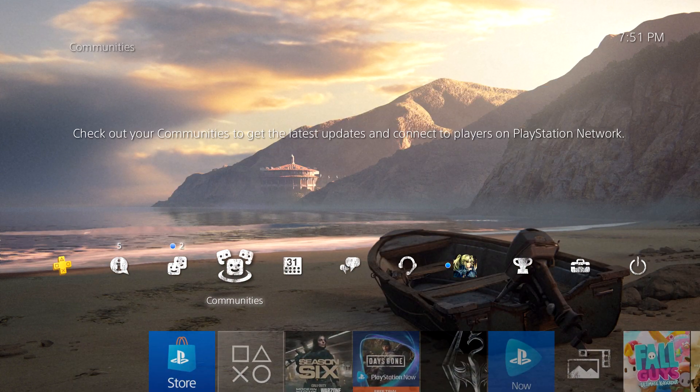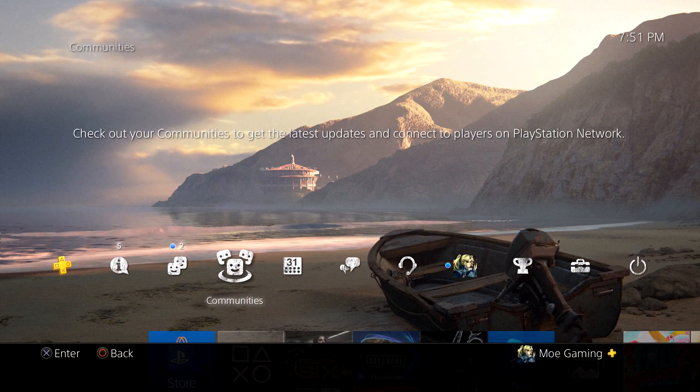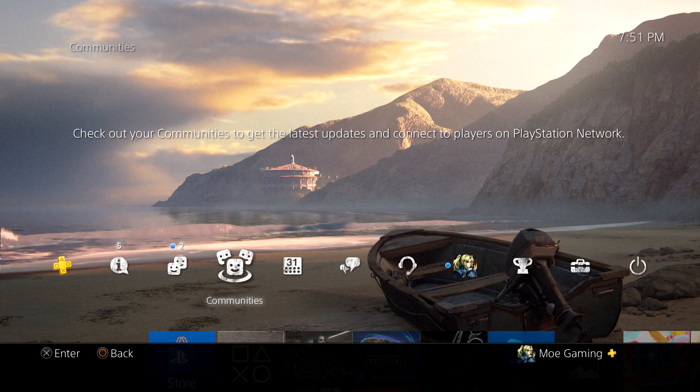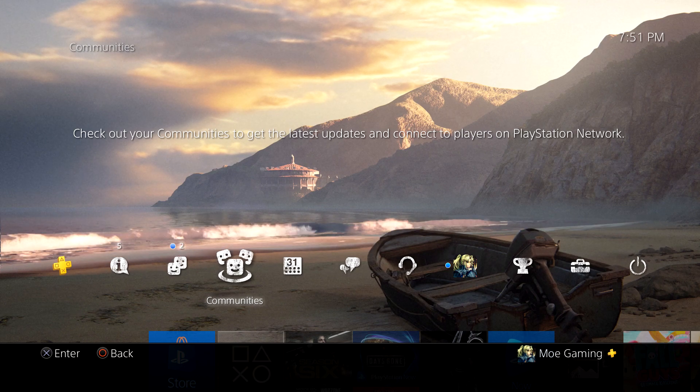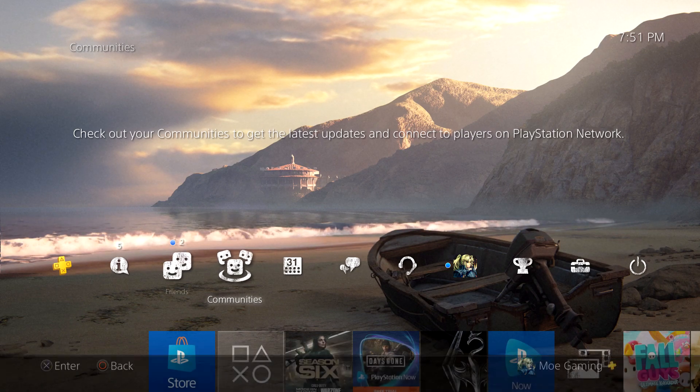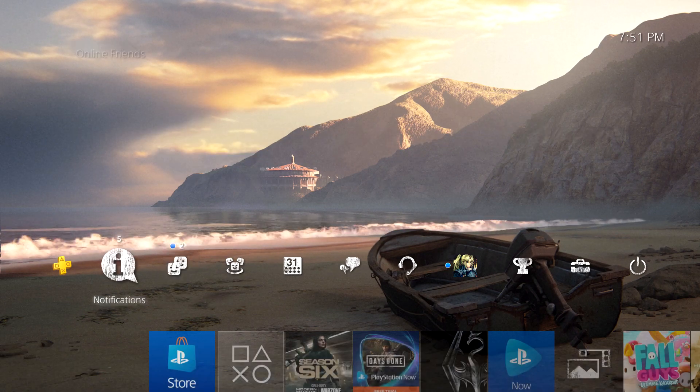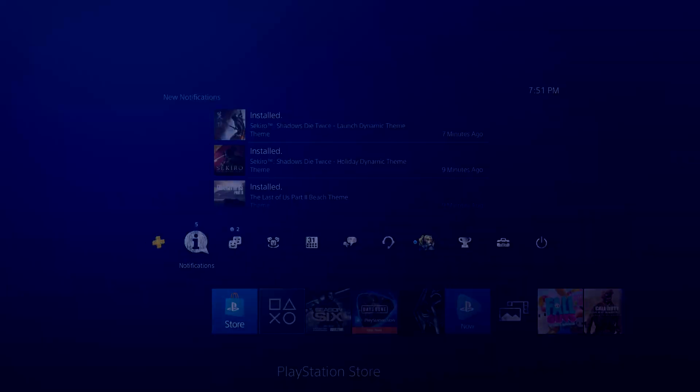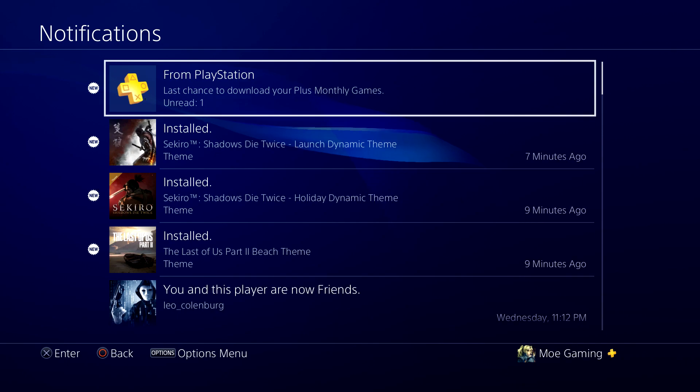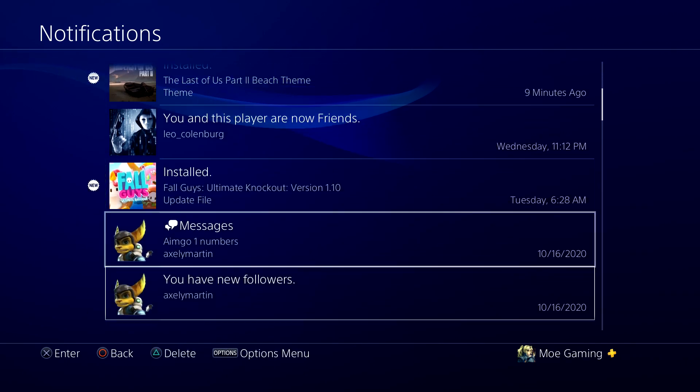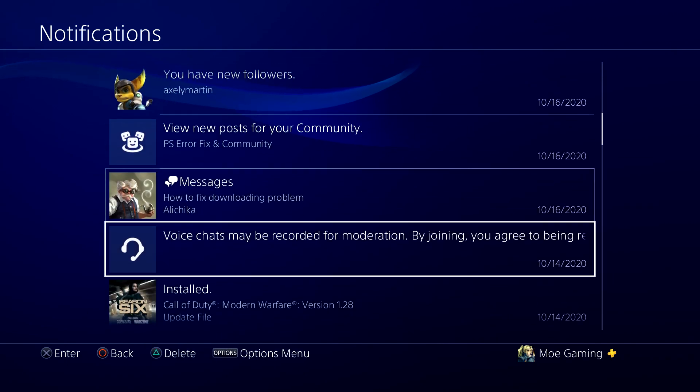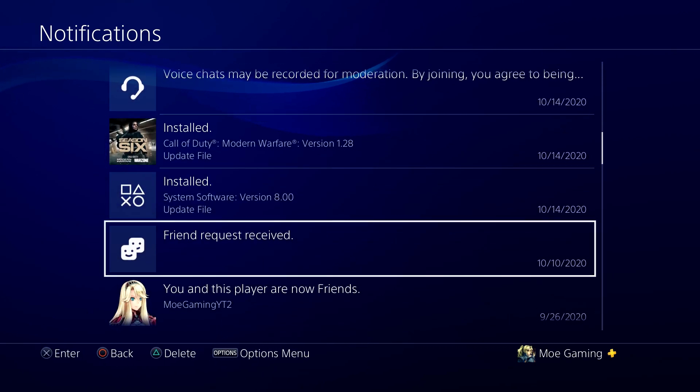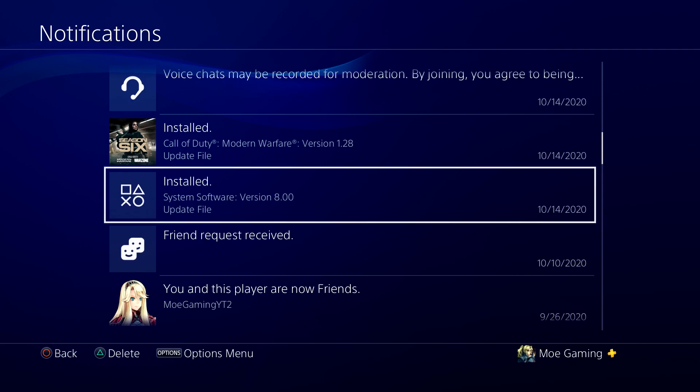This is mostly happening when you're trying to install the update itself and it is not installing for you. What you're going to do is go to your notifications and in here, you're going to find where it says systems update.